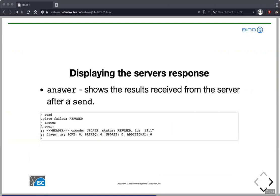Once we've sent the transaction, we can look at the response from the server with the 'answer' command, which tells us the status. In this example we see 'status: REFUSED', meaning the authoritative DNS server didn't accept our updates — either the zone isn't dynamic, we don't have the correct TSIG key, or we're coming from the wrong IP address.